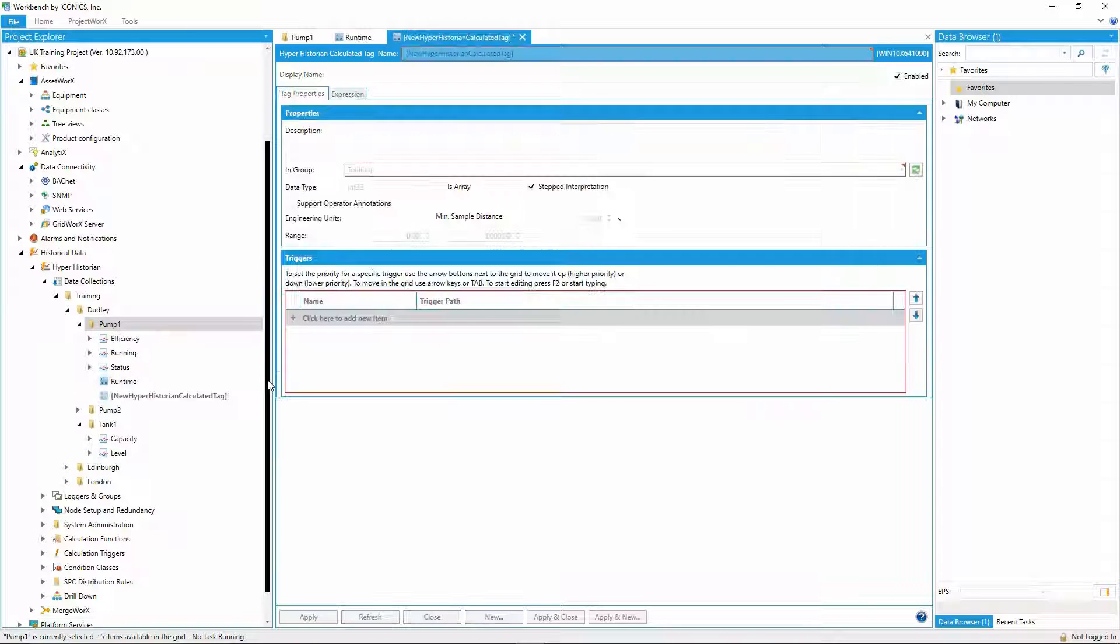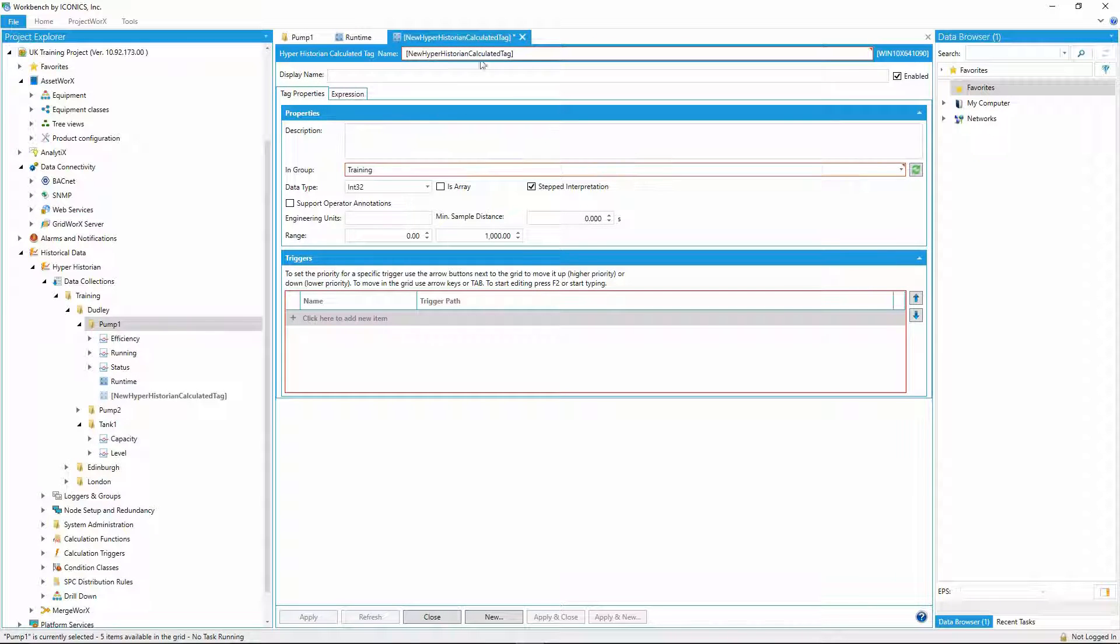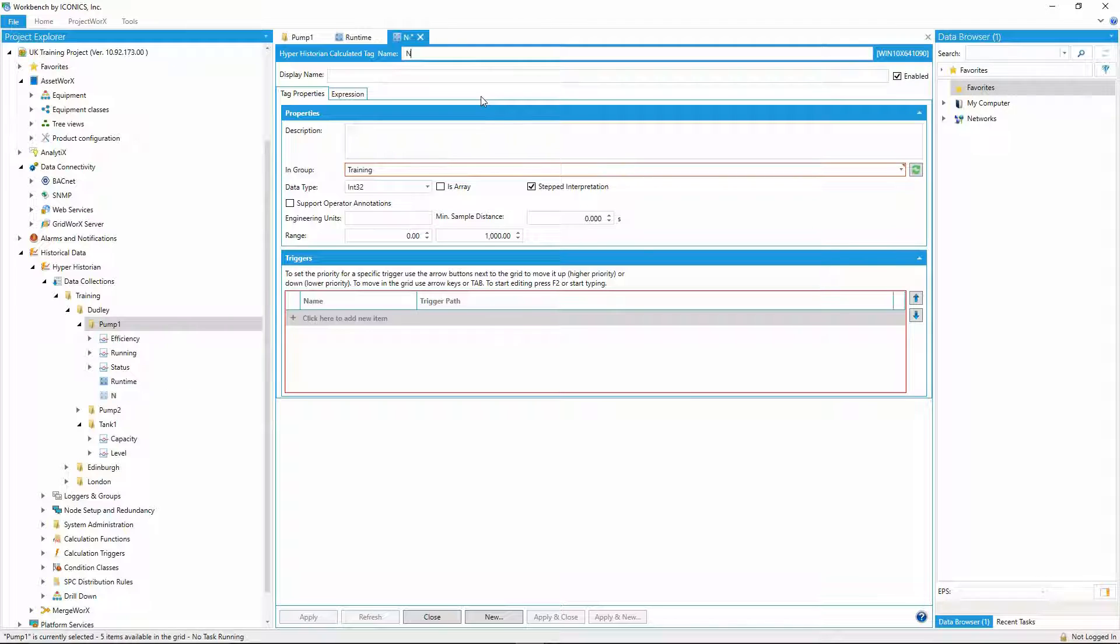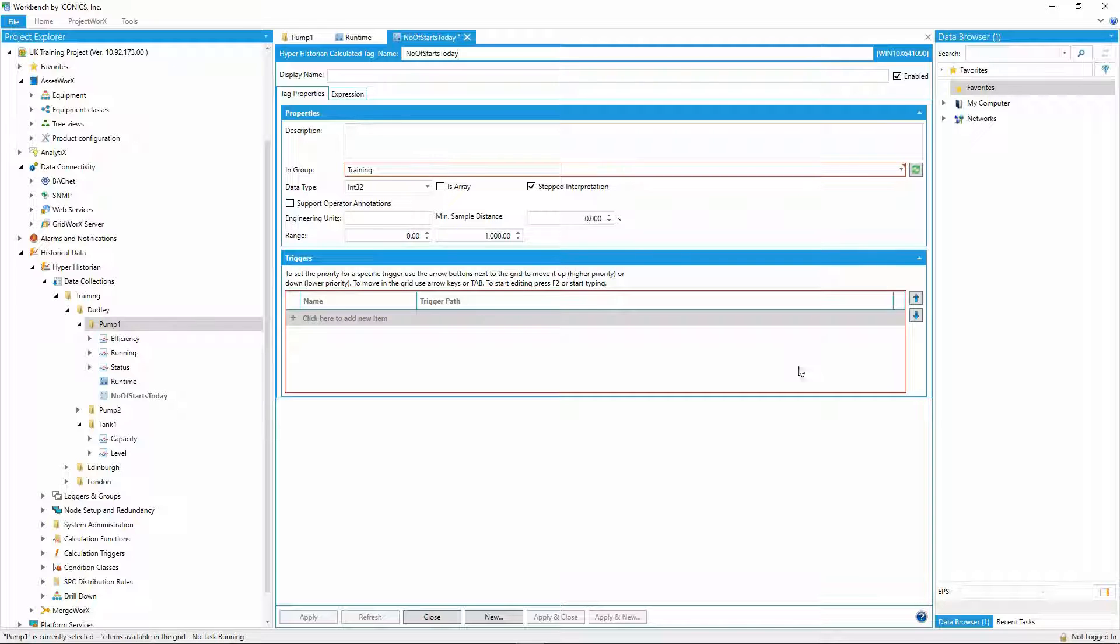I can do a similar calculation to work out the number of times the pump has started today. Again, a useful metric for my maintenance team. I'll create another calculator tag.